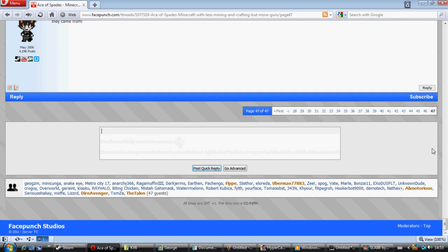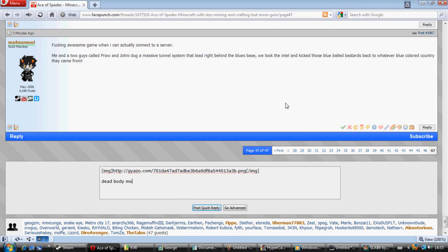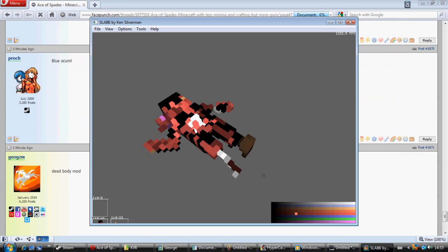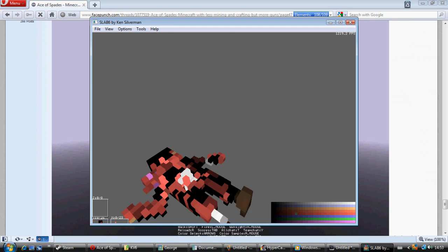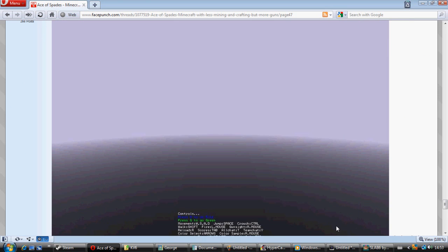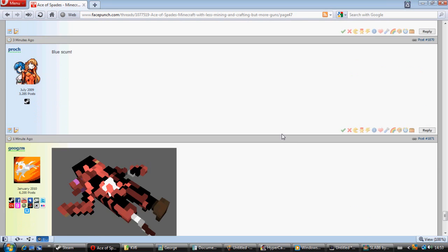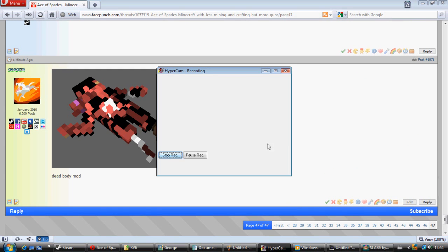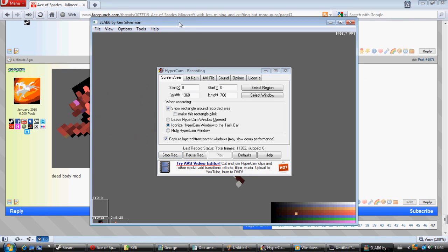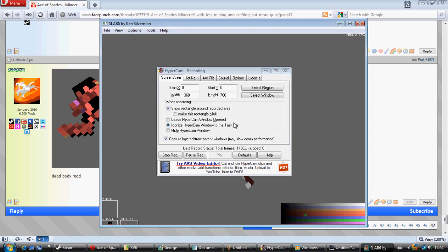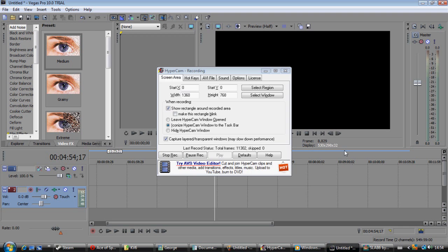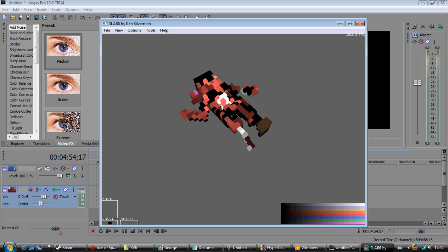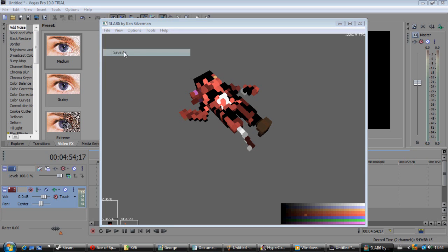I'm just going to show that to Facepunch. There we go. But anyway, that's that. Fuck off hypercam, nobody likes you. Go away.